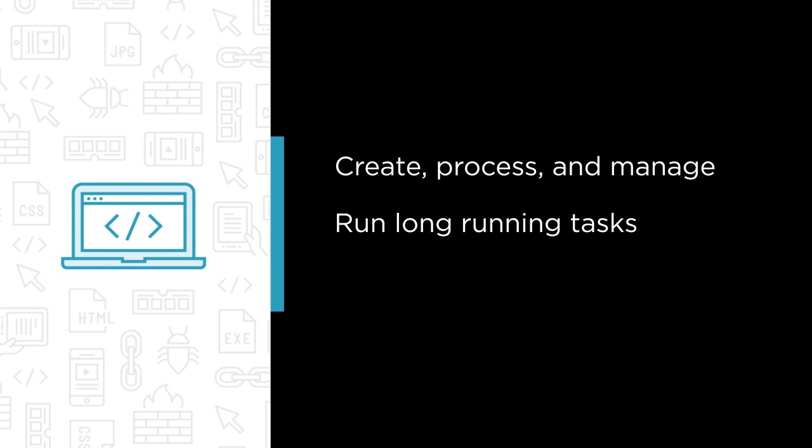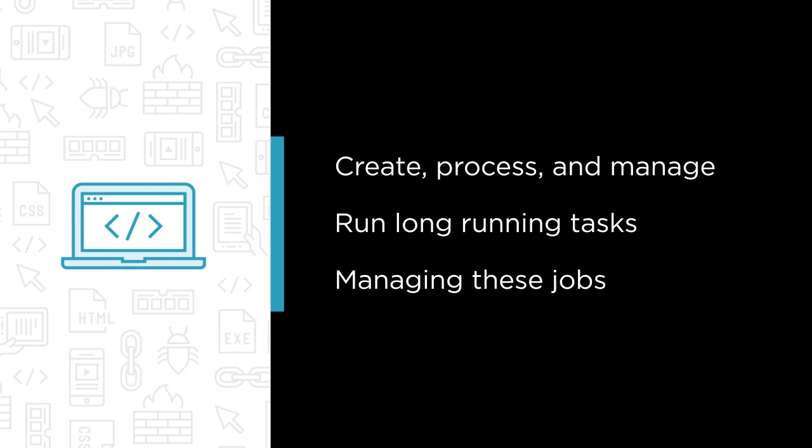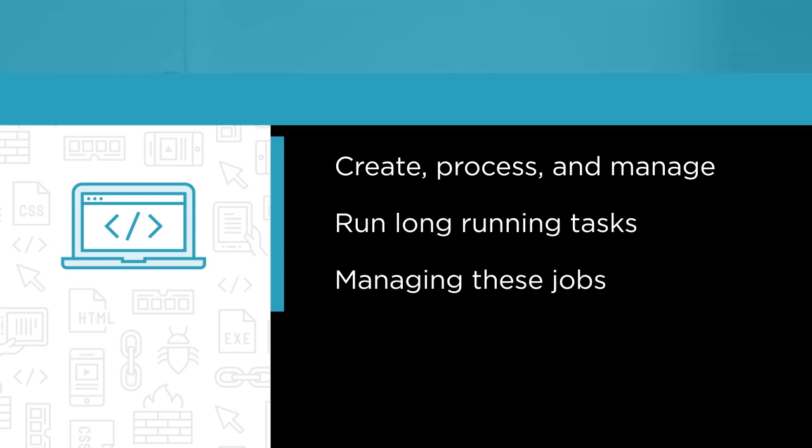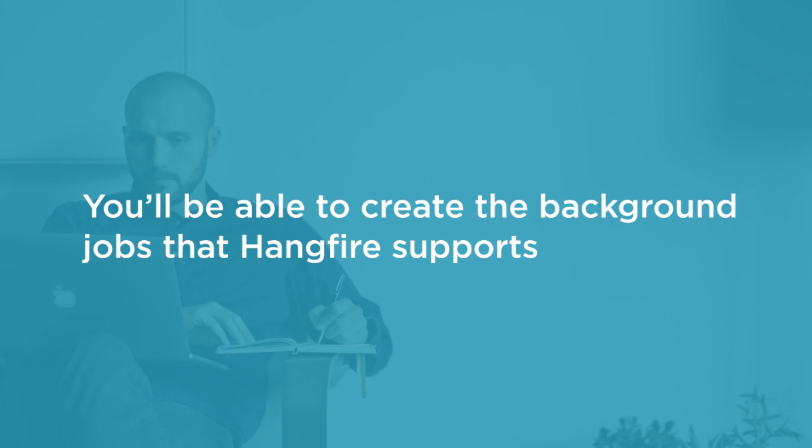You will also learn how to manage these jobs by using Hangfire's excellent dashboard. By the end of this course you'll know how to install Hangfire and the Hangfire dashboard and how to create the different types of background jobs that Hangfire supports.